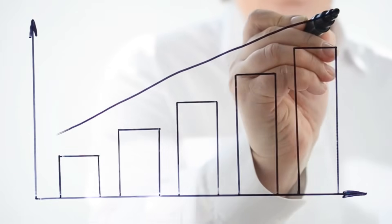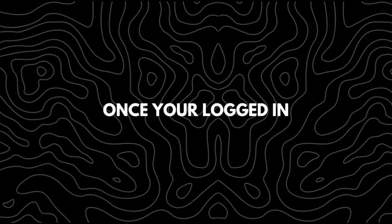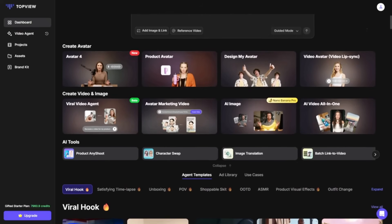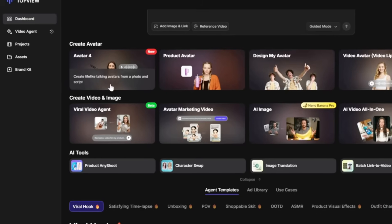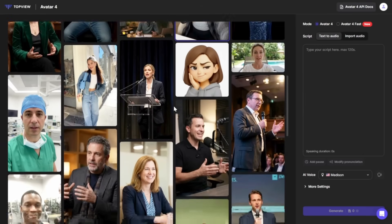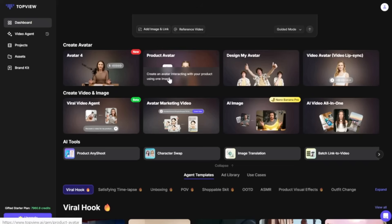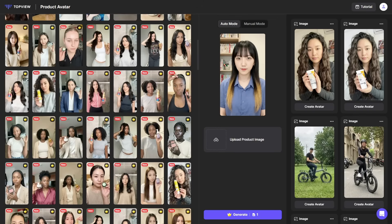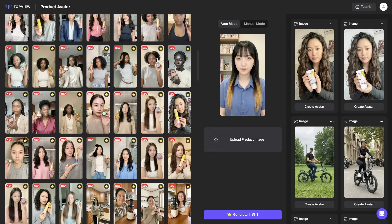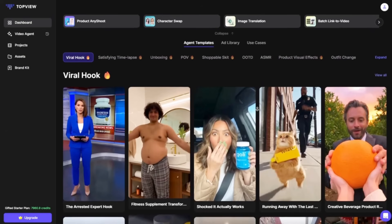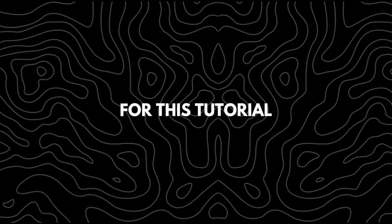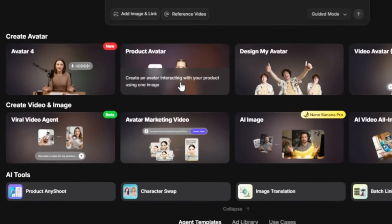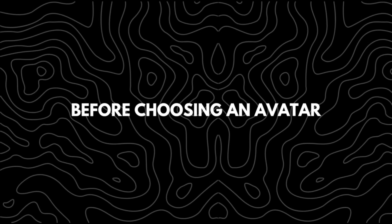TopView AI also includes a collection of realistic avatars that help speed up the content creation process. Once you're logged in, click on the dashboard — you'll see several avatar options to choose from. For example, Avatar 4 lets you create a talking avatar using a script and an image, while the product avatar option lets you generate a character that visually interacts with your product. Below that you'll also find agent-style templates that can be customized for different use cases.